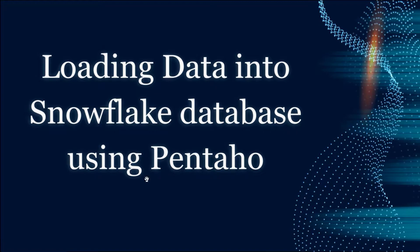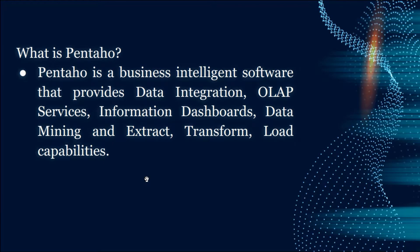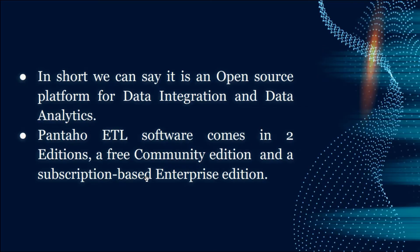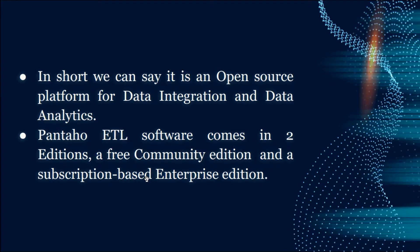For this I'm going to use an ETL tool called Pentaho. What is Pentaho? Pentaho is a business intelligence software that provides data integration, dashboards, data mining, and extract transform load capabilities. In short, it's an open source platform for data integration and data analytics.